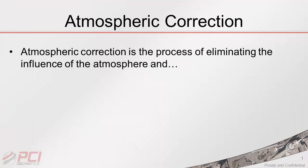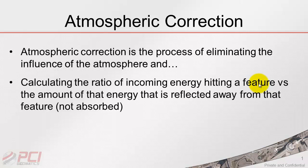Let's start with a quick introduction to atmospheric correction. Atmospheric correction is the process of eliminating the influence of the atmosphere. However, it's also going to calculate the ratio of incoming energy hitting a feature versus the amount of that same energy that is reflected away from that feature. Basically, that's not absorbed.